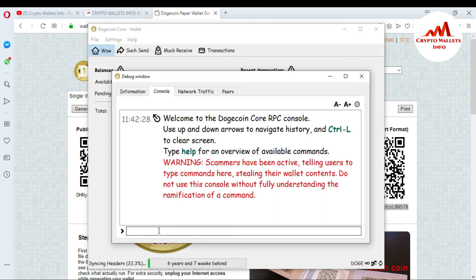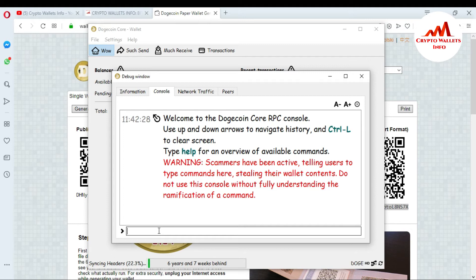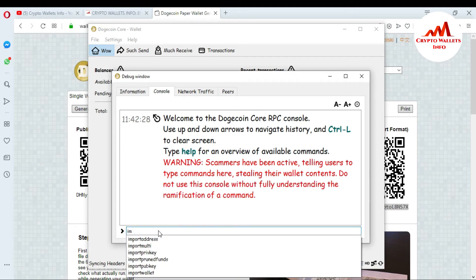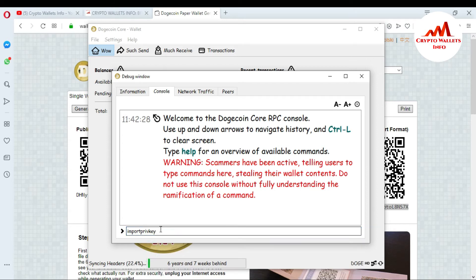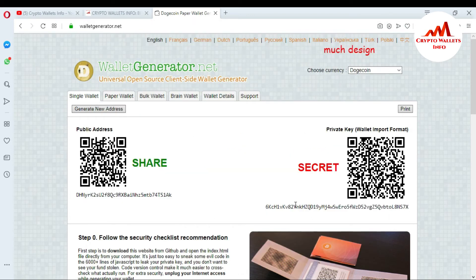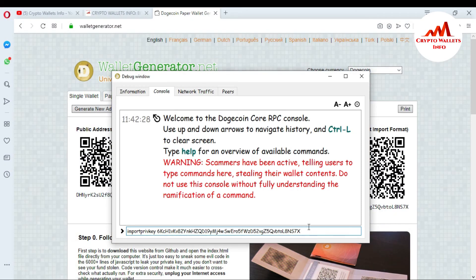In the console I will type a command. I type 'import' and you can see the console suggests many commands. I click on 'importprivkey'. Then I press the space bar and paste my private key, which I already copied from my paper wallet.